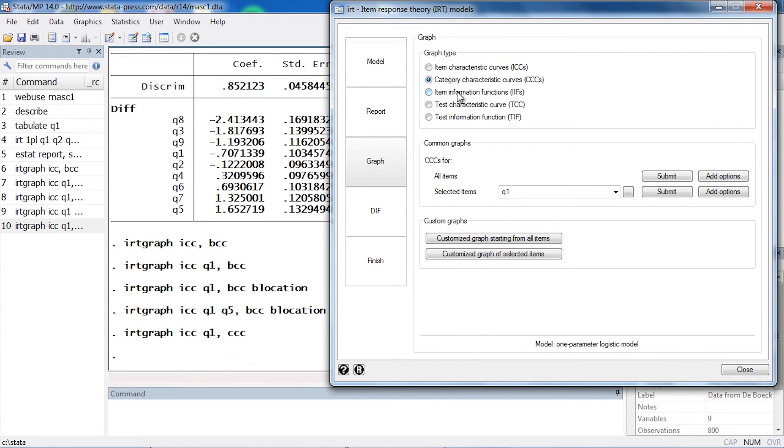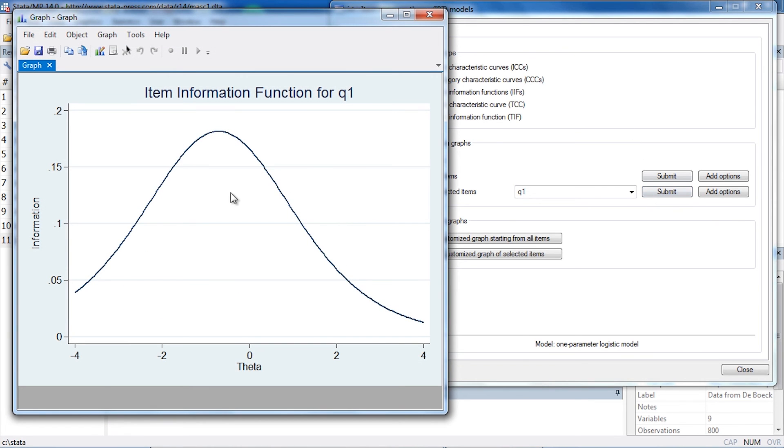Now I might also be interested in the item information function—how much information is contained relative to theta. I can click Submit again, and not surprisingly, most of the information contained in item one is for a slightly lower level of theta.